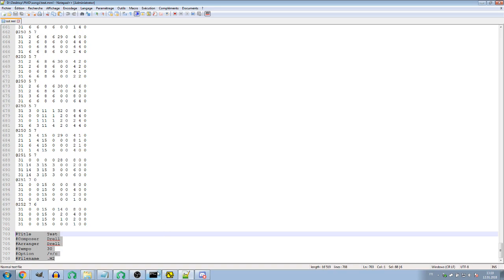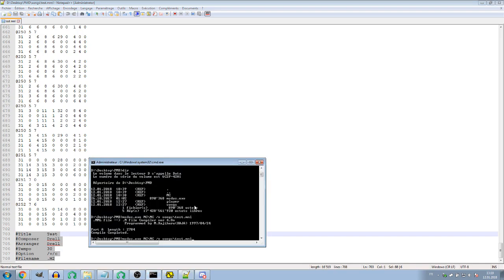Before we start, I'd like to explain something I couldn't cover in the last video. This slash V option — what does it mean? It simply means that the FM instruments are defined in the same file as the song. So if you work like me and have the instruments in the same file, you will want to use this option.